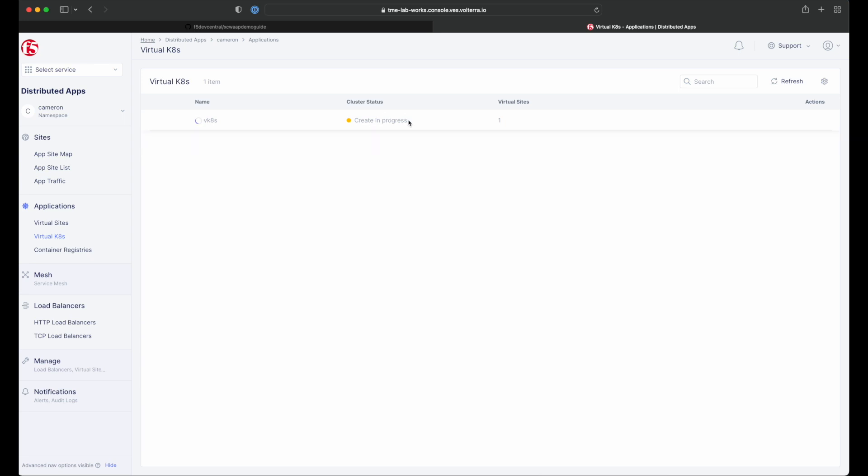The process of creating a virtual Kubernetes cluster takes just a minute and after that you'll be all set to deploy and distribute app workloads onto this new Kubernetes infrastructure. We'll use some editing magic to speed that up a little.